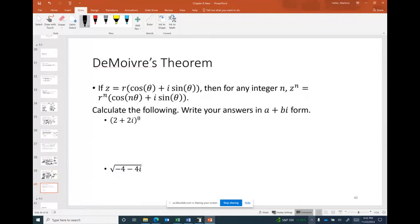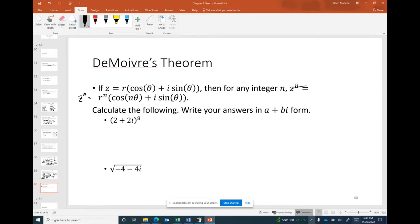There's one more thing to cover: De Moivre's Theorem. It states that a complex number in the form r(cos θ + i·sin θ), raised to any integer power n, equals r^n · (cos(nθ) + i·sin(nθ)). This lets us calculate powers of complex numbers and express them in a + bi form.